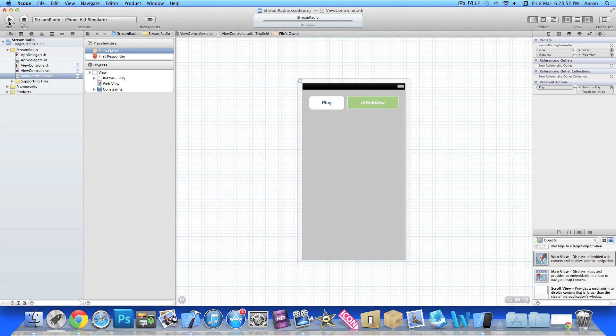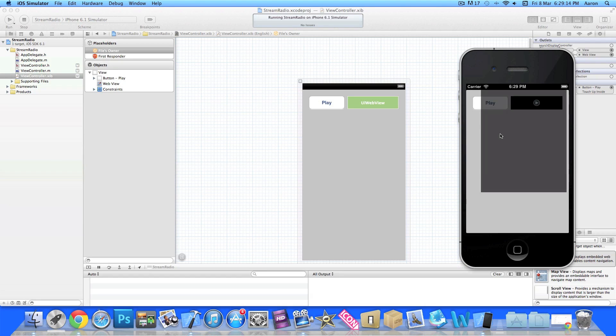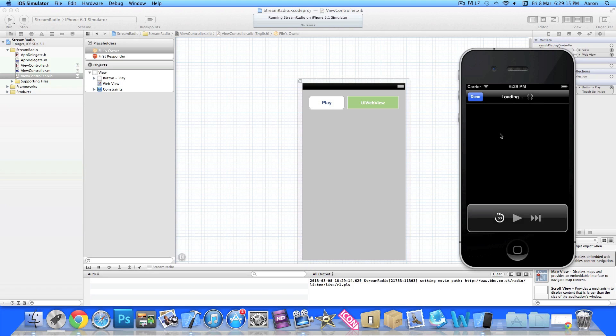Once you've done that we can save it, go straight to Build and Run, and let's see how it works and show you on the iOS simulator. Once it's loaded we press our Play button and that will load up our URL in our web view and then play the stream.